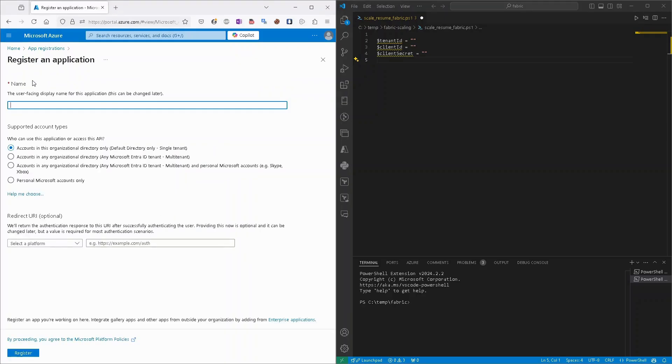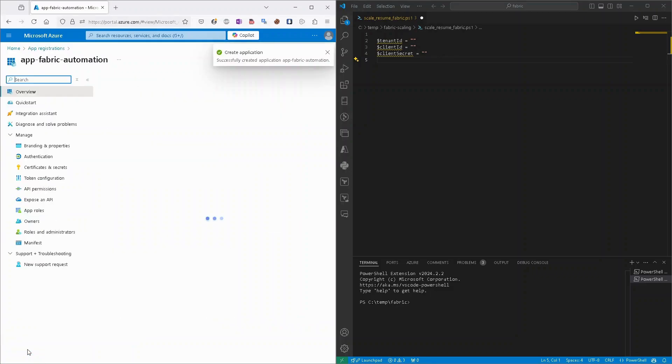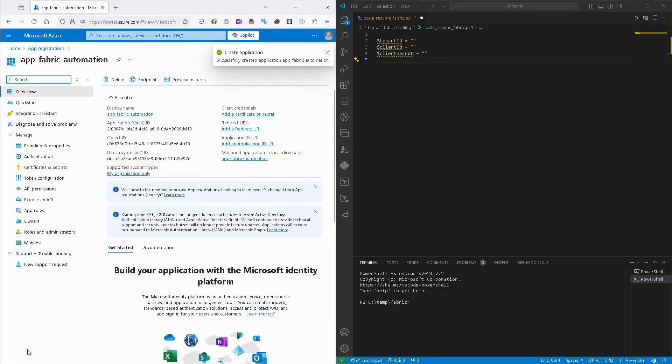Here we need to provide a name. So I will call it app fabric automation, and all the rest settings we can leave like it is with default. And then we can click register.